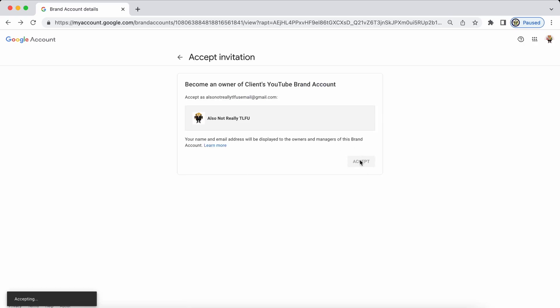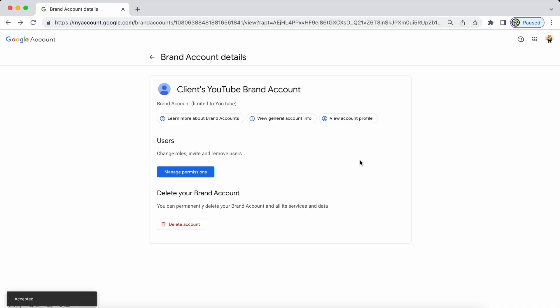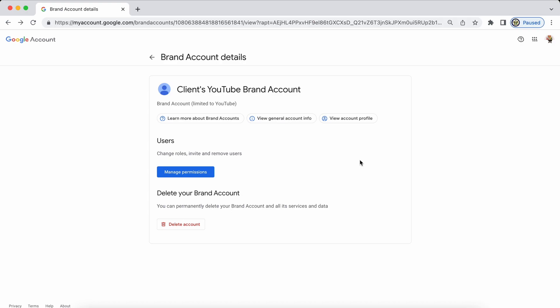For them to then wait 24 hours to sign into their Google account again and to go back to the same link myaccount.google.com forward slash brand accounts to select the YouTube brand account called clients YouTube brand account click on manage permissions make themselves into the primary owner and remove me from being anything to do with the YouTube brand account and that is how they take full ownership of the YouTube brand account that I created for them.